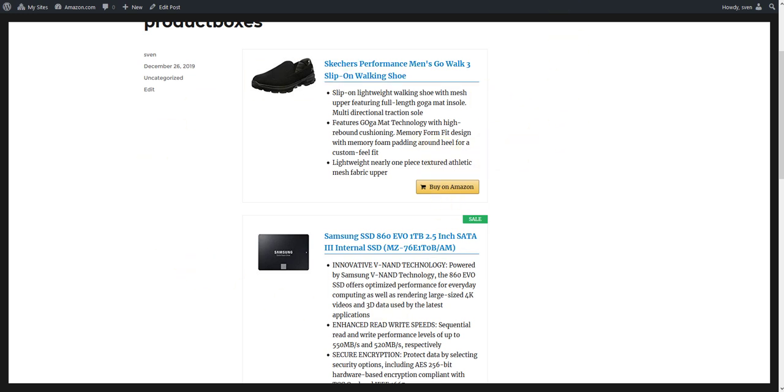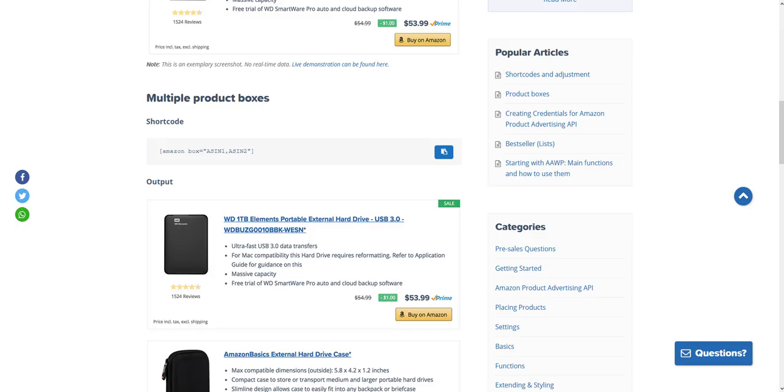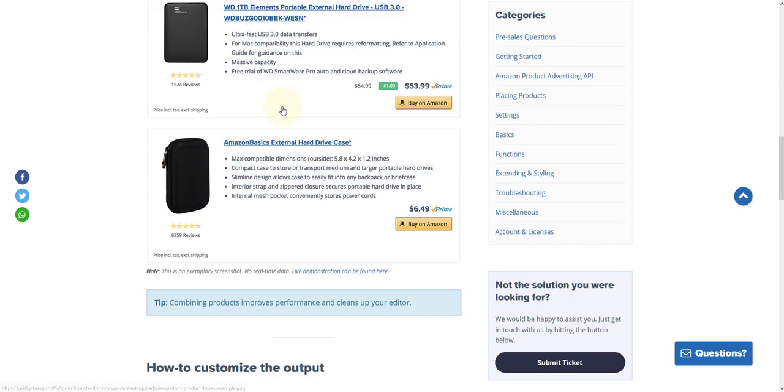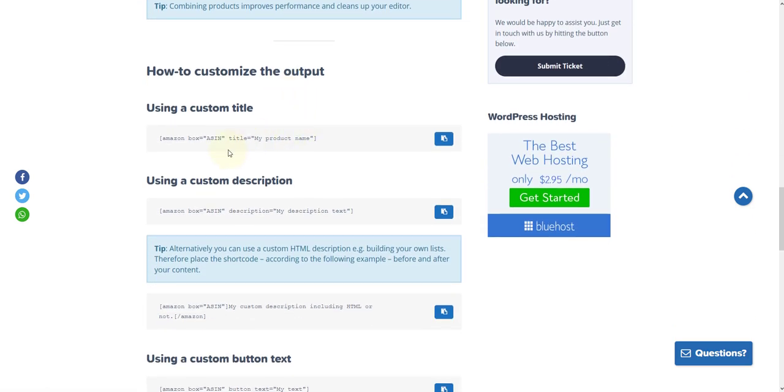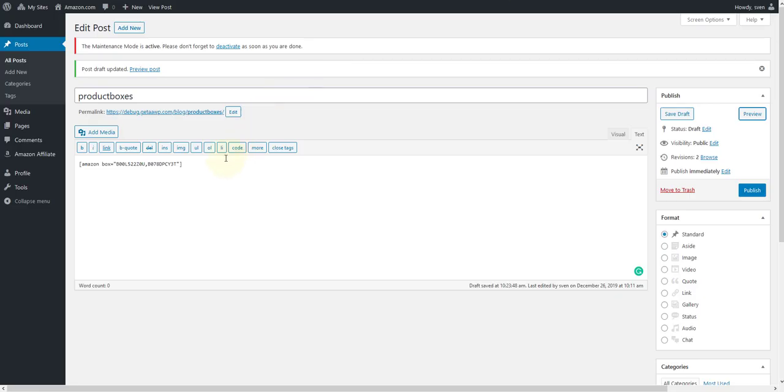Furthermore, you can also display your own product title within the product box. For this purpose, you will also find a ready-made shortcode in our documentation, which you can copy and paste into your WordPress editor.